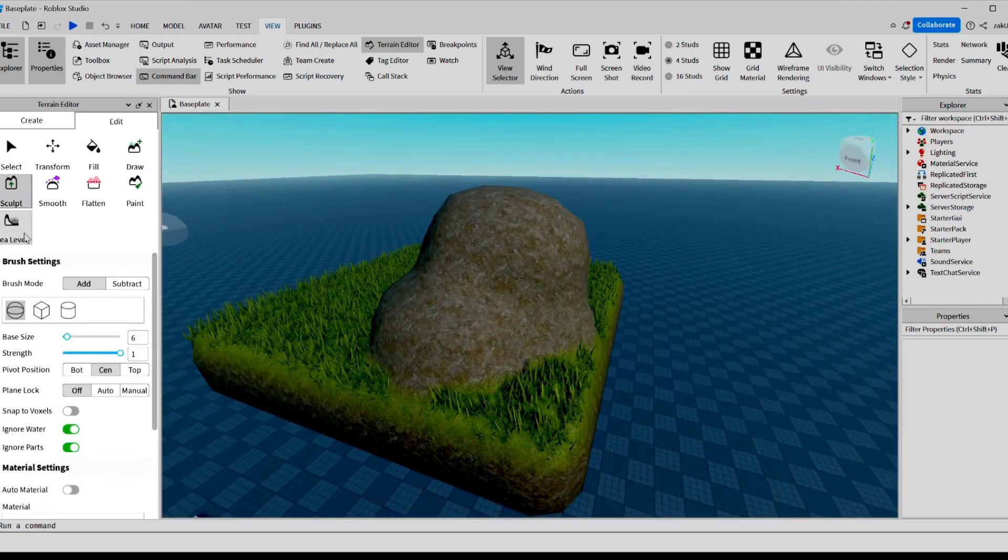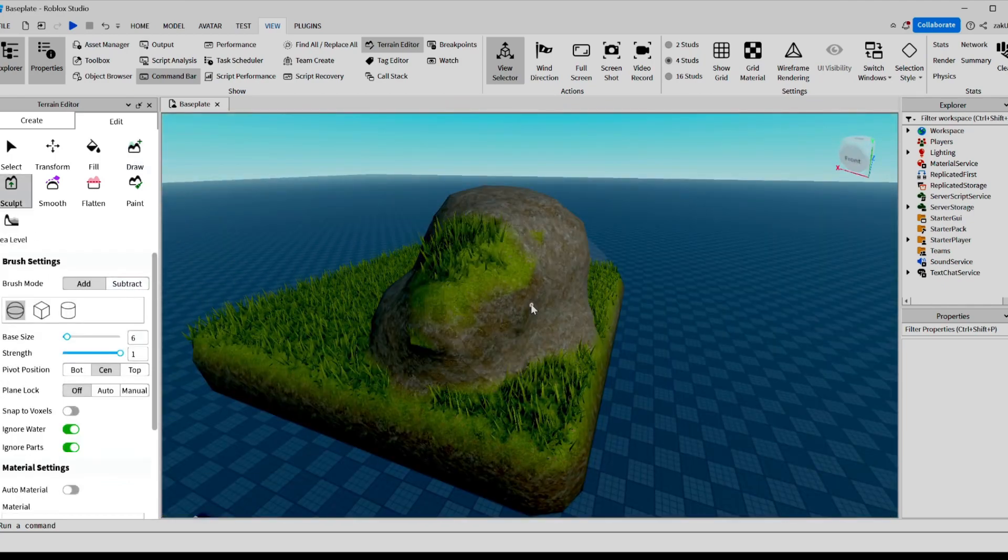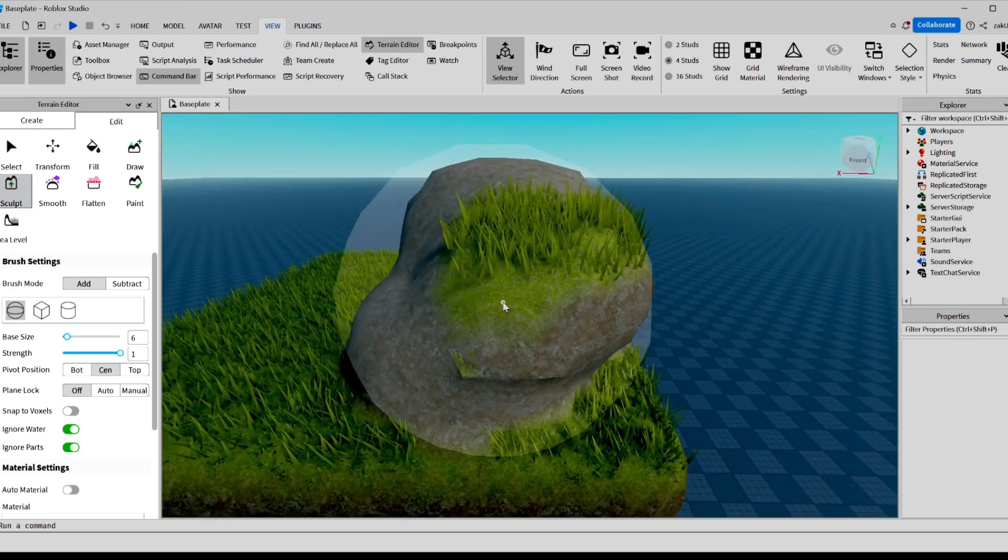Now, let's try the Sculpt button. The Sculpt button basically erodes the ground from where you click it.